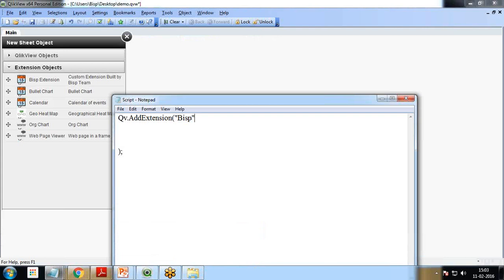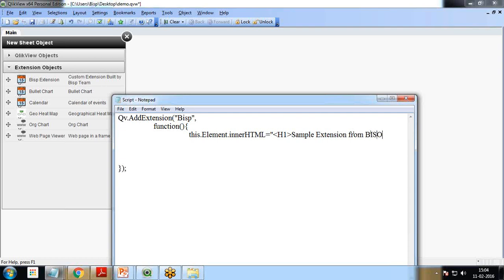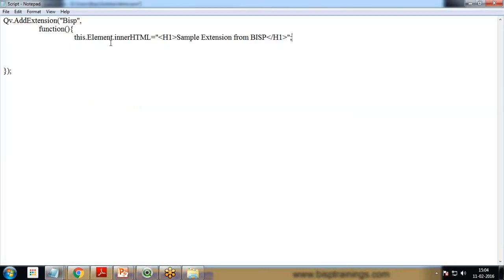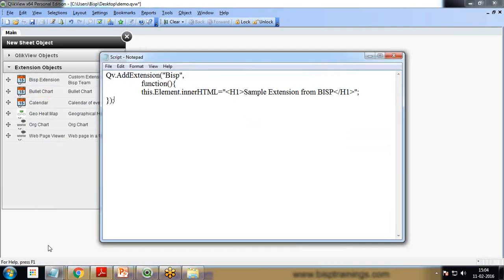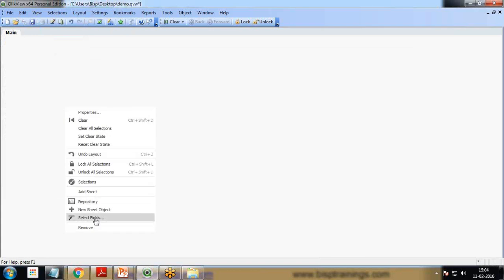Then we need to create one function, and this function will be used to write the script. In this function, I write this.element.innerHTML equals h1 Sample Extension from BISP /h1. Let's save this.